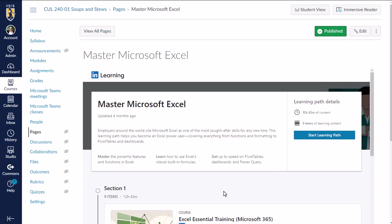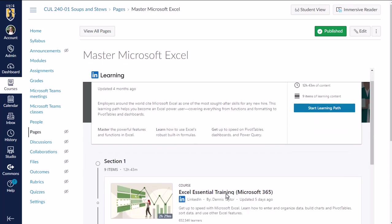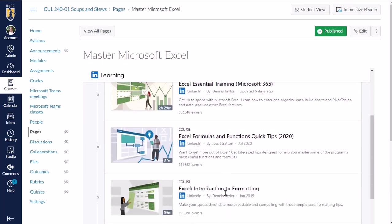They do not have to go initiate their account at LinkedIn like I'm going to show at the end of this video or anything like that. Simply by logging into Canvas, they will be able to access and use any content you add here.